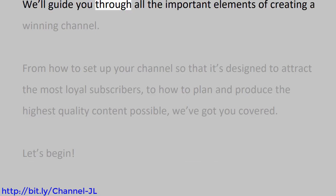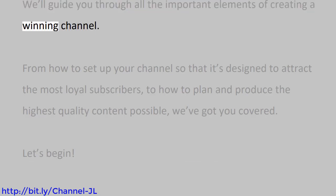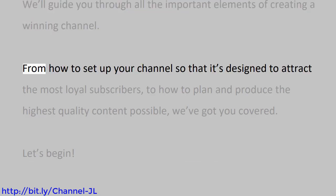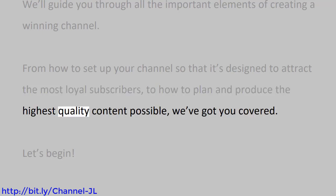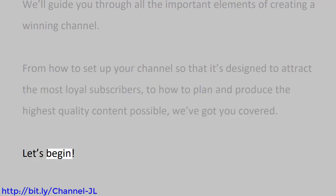We'll guide you through all the important elements of creating a winning channel. From how to set up your channel so that it's designed to attract the most loyal subscribers, to how to plan and produce the highest quality content possible, we've got you covered. Let's begin.